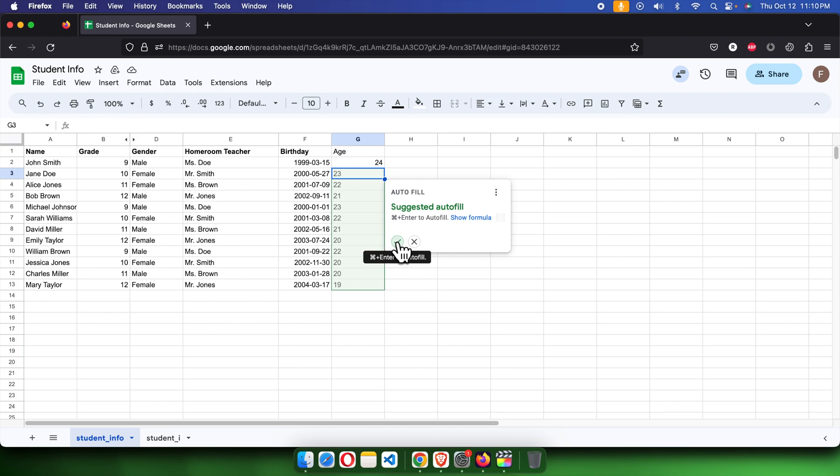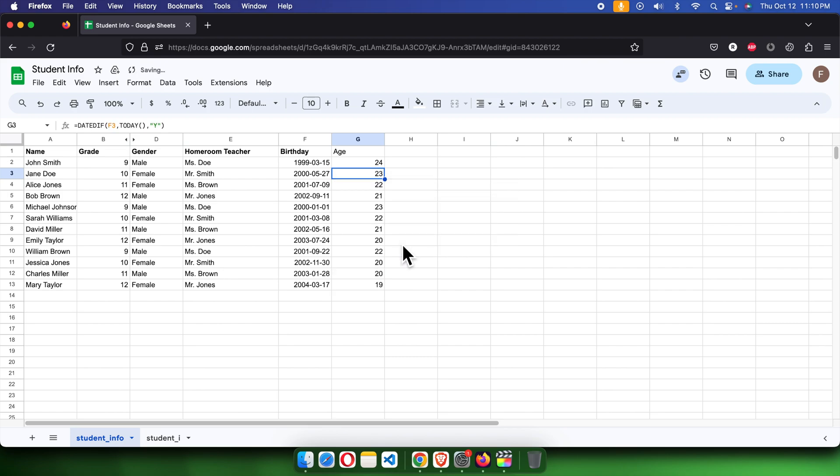If we want to complete the auto-fill, we can press this button, and then it will complete the age for each of the students. In this way, we can find out the age using Google Sheets.